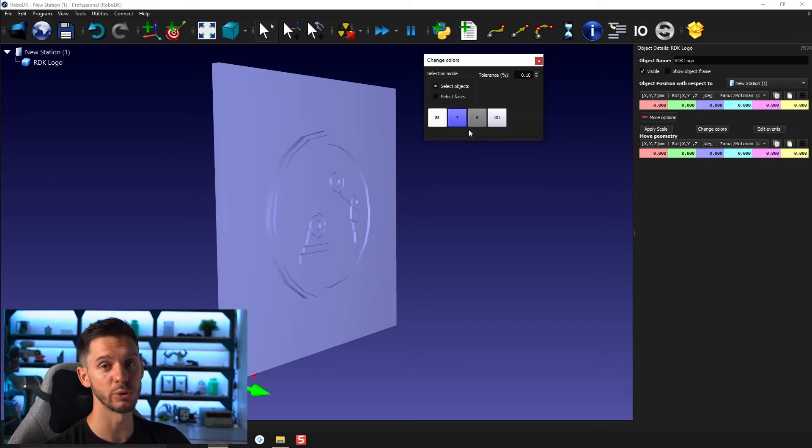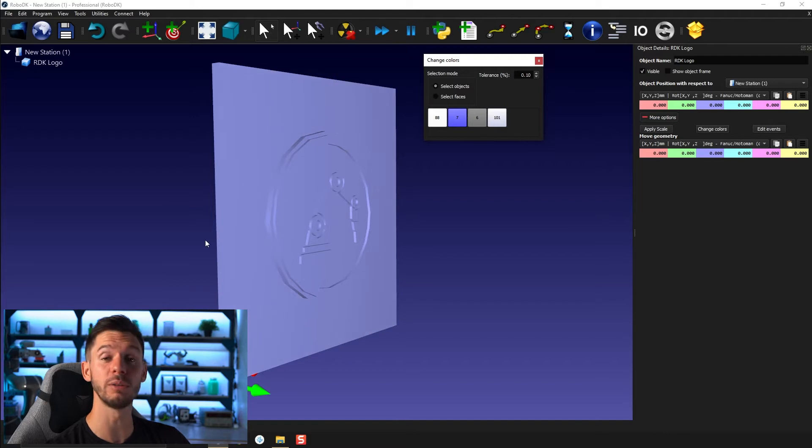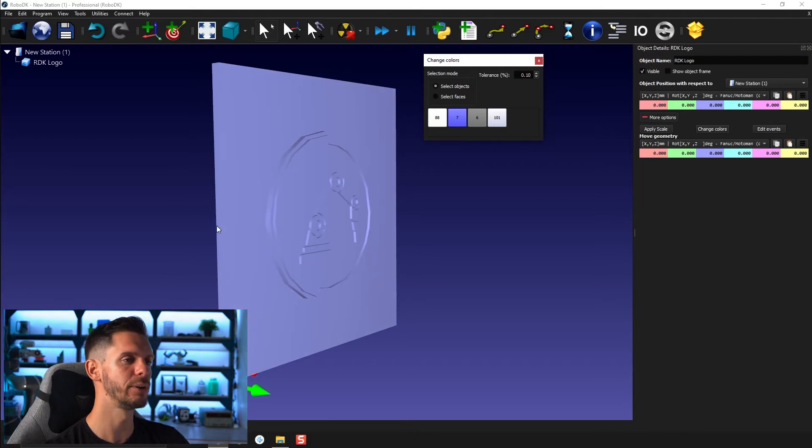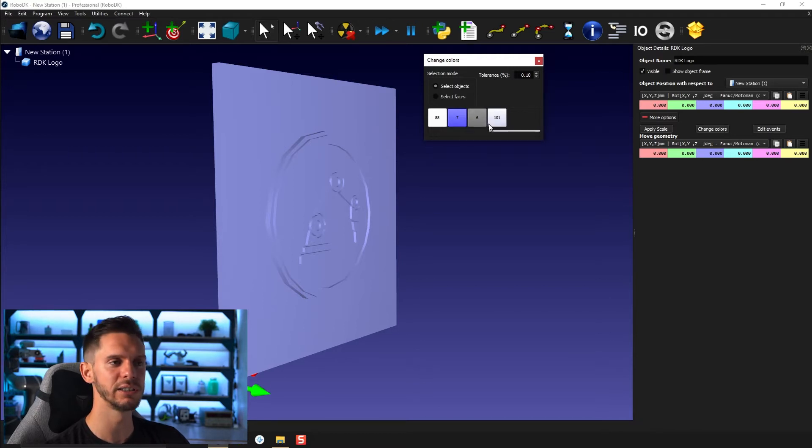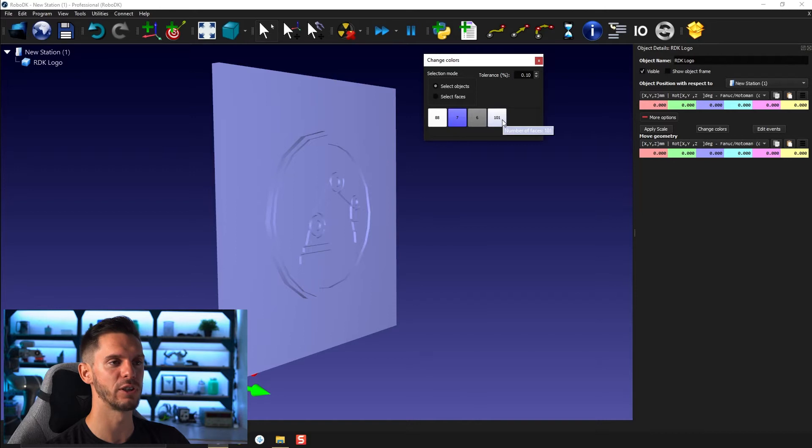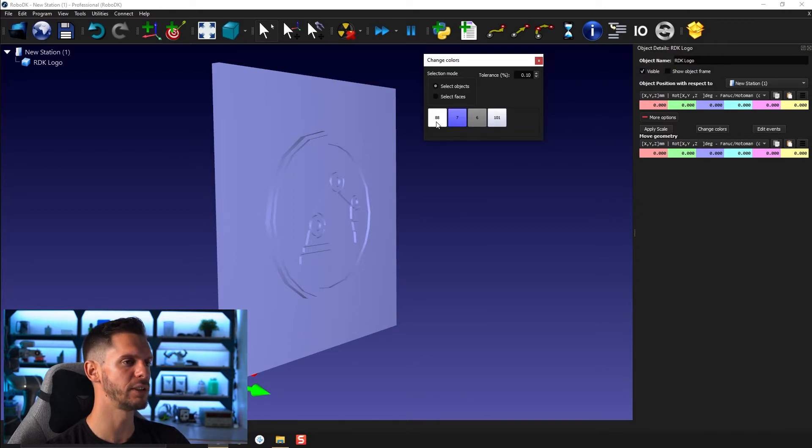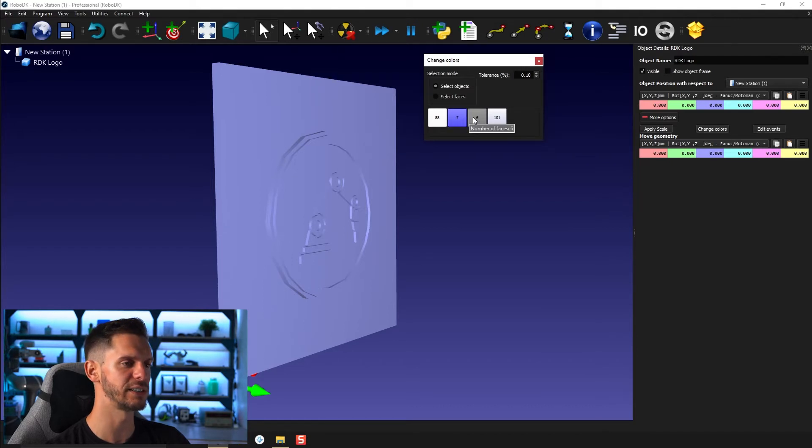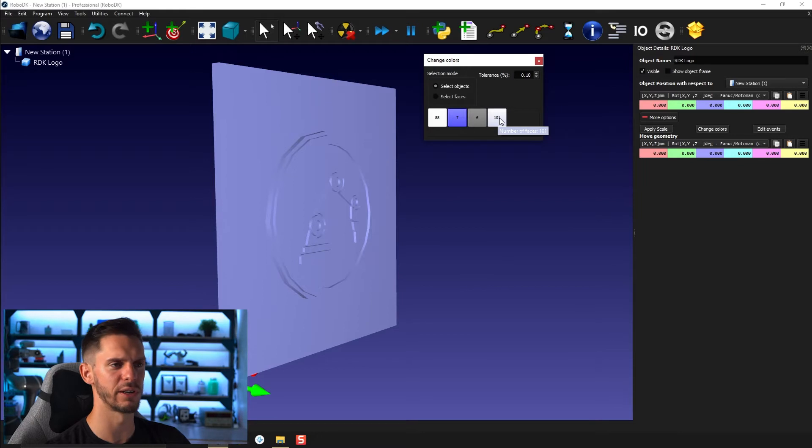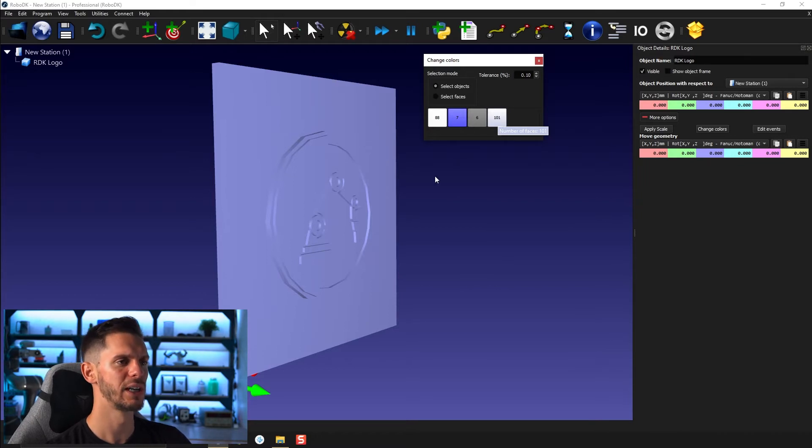Here, you will see a bunch of colors and a bunch of numbers. The colors represent the different colors that should be part of your 3D models. And here you can find the number of faces or polygons of that given color. So here you have 88 polygons that are kind of whitish, 7 polygons or faces that are blue, 6 polygons or faces that are gray, and 101 polygons that are kind of gray-bluish.